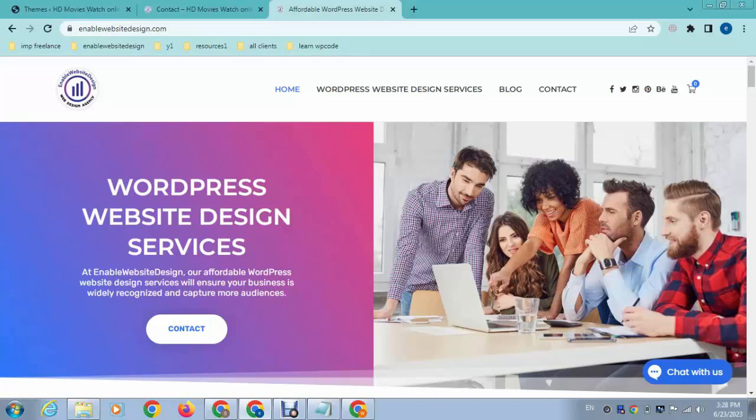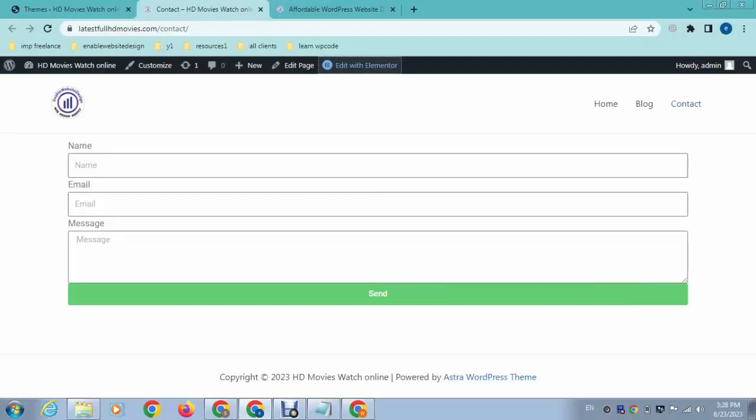Hey guys, welcome back to my YouTube channel. In this video I will show you how to change contact form email in Elementor Pro. If you have created a form, you can change the email address where you want to receive messages or reply to your customers.